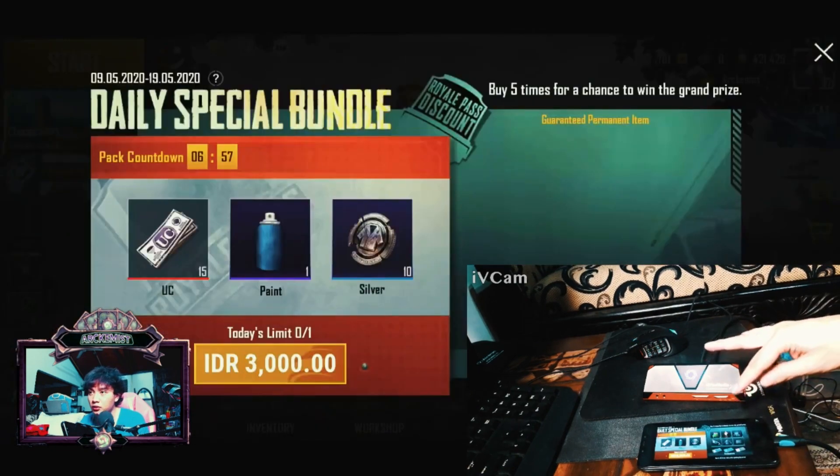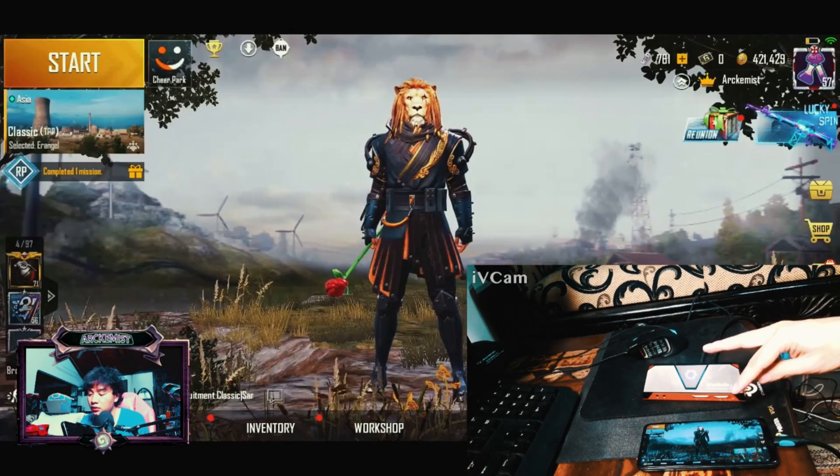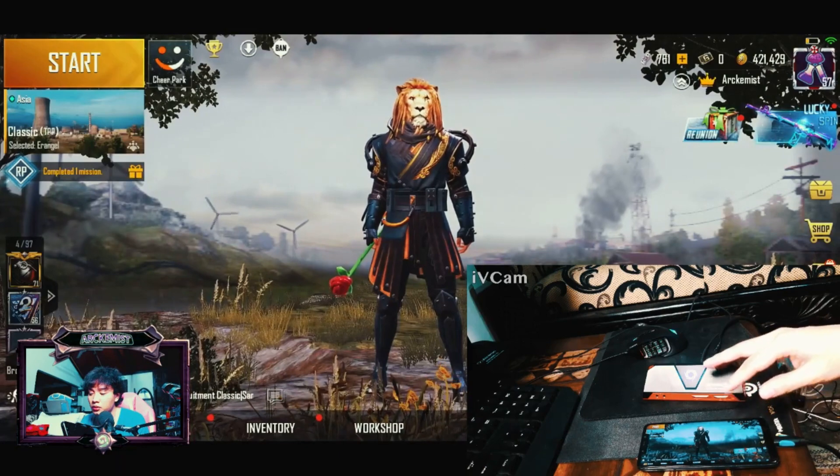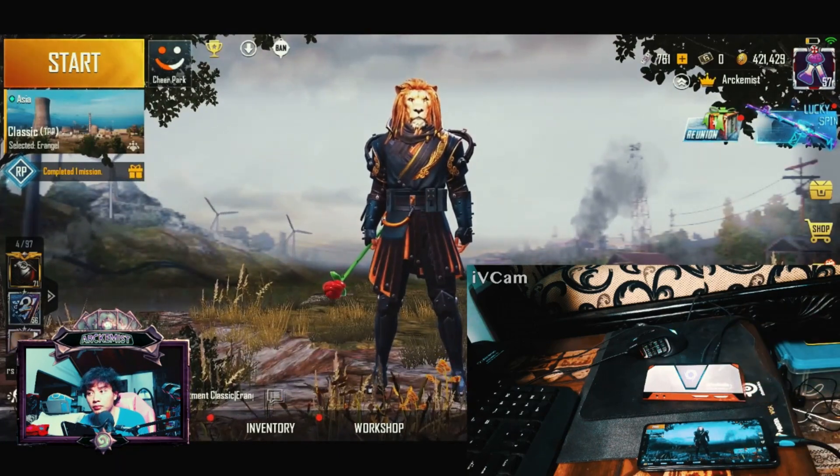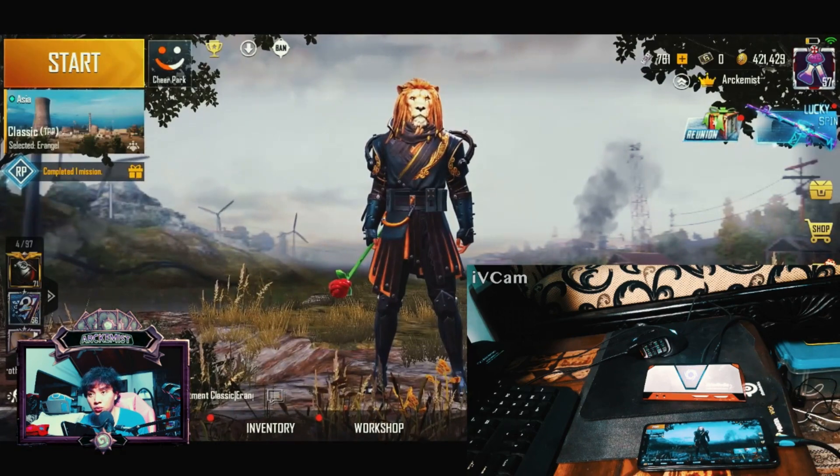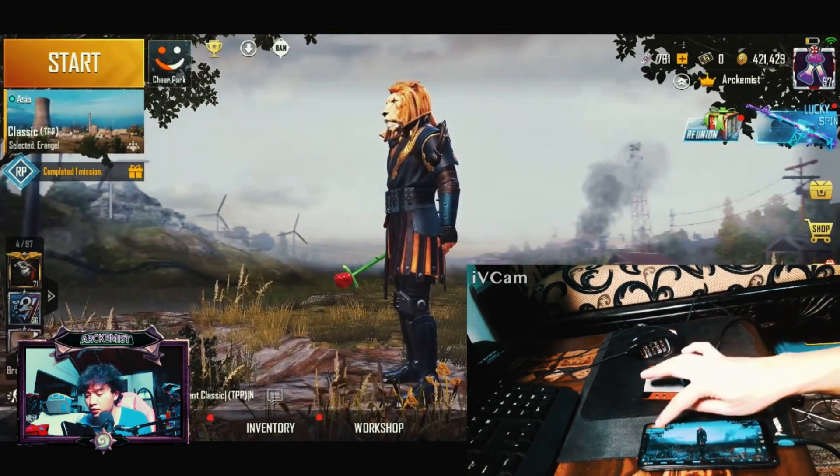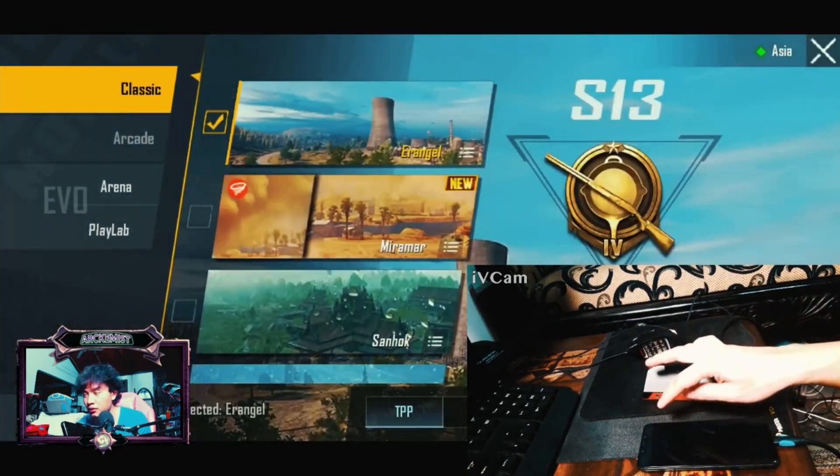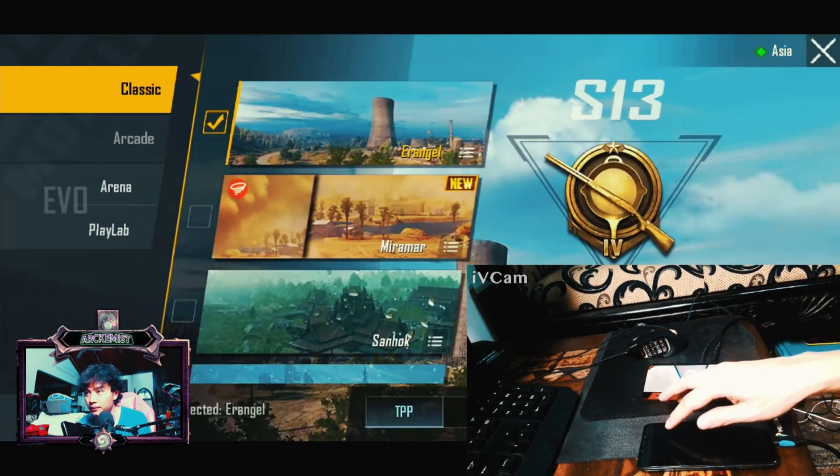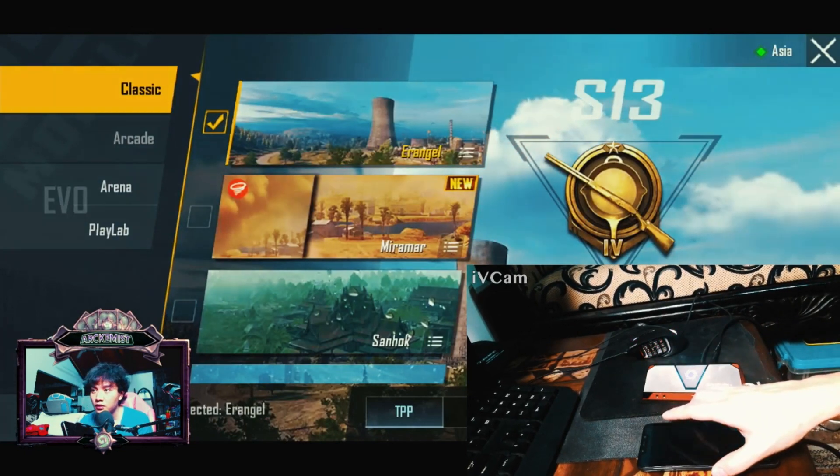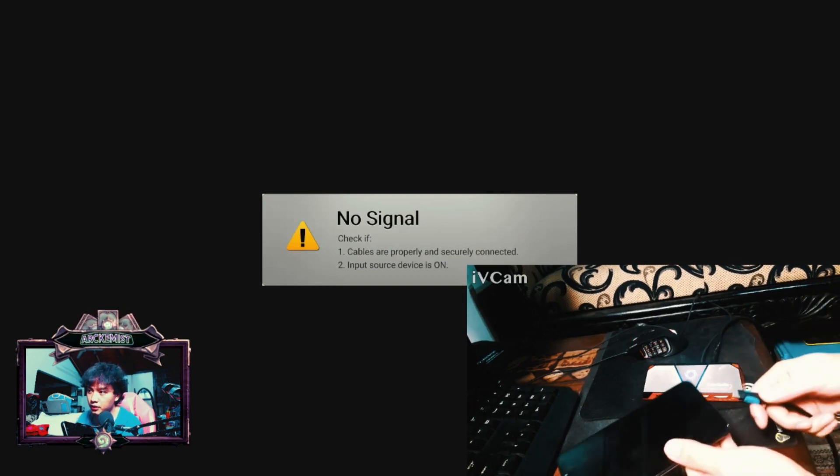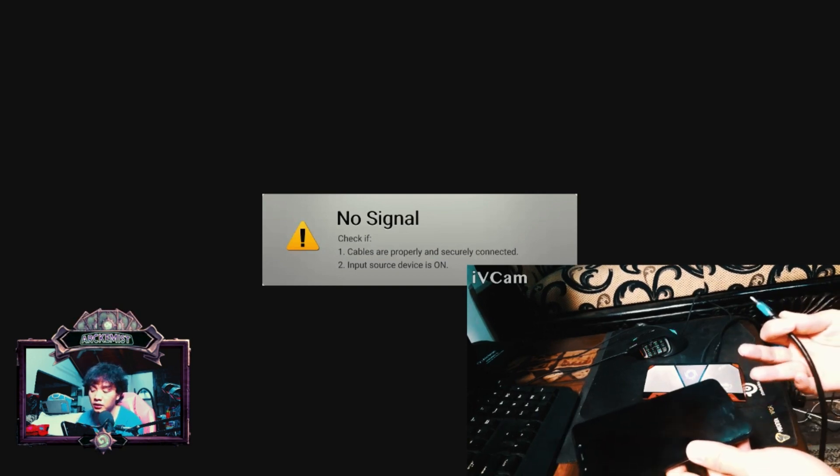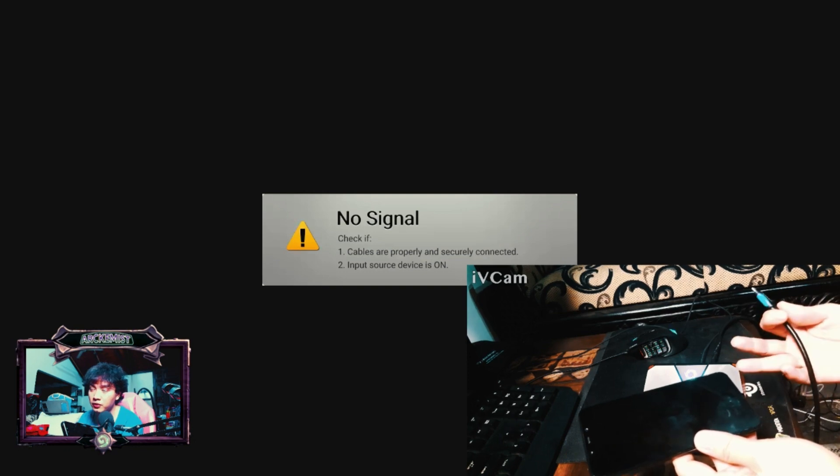So it's really possible to connect any Android phone to your capture card. Now we'll talk about how we should do it. Maybe I'll turn off this connection first.